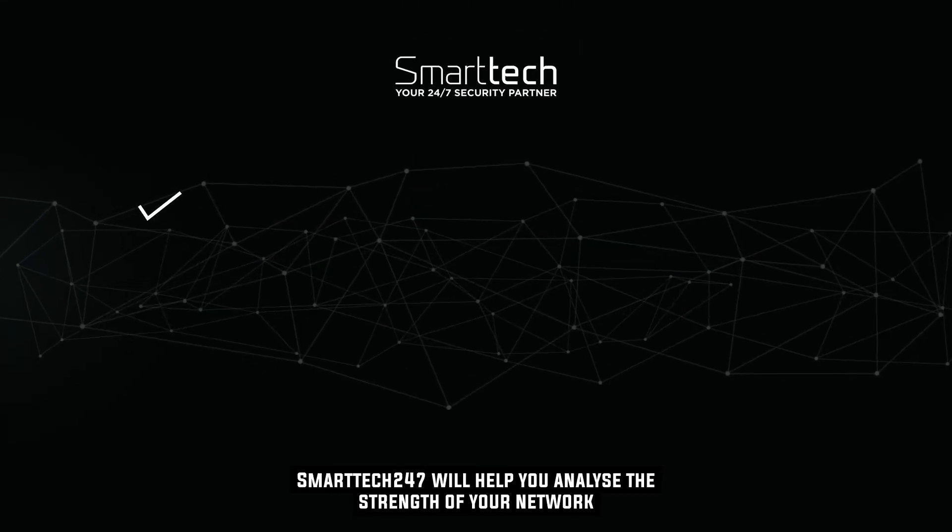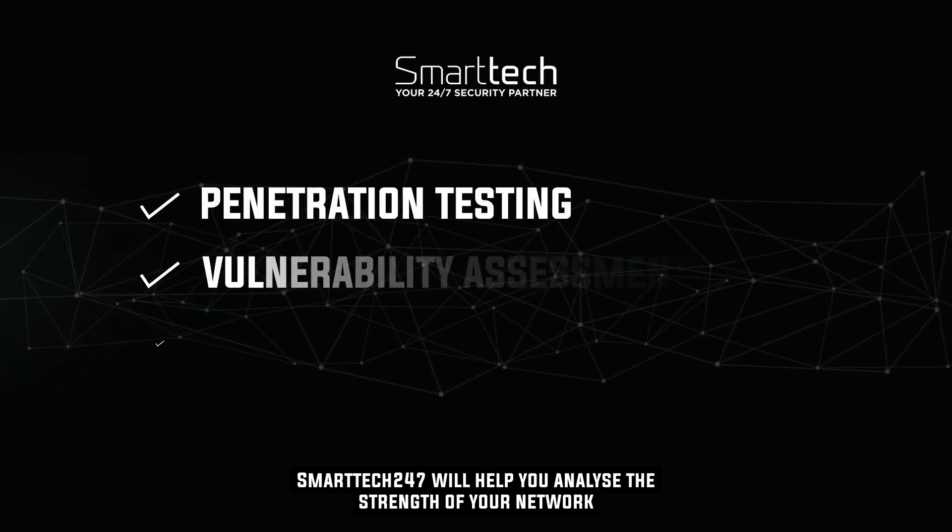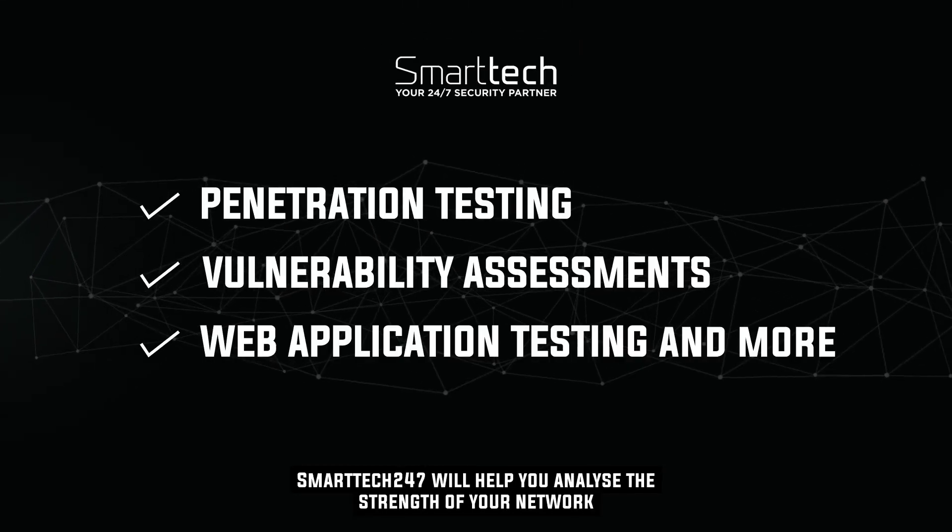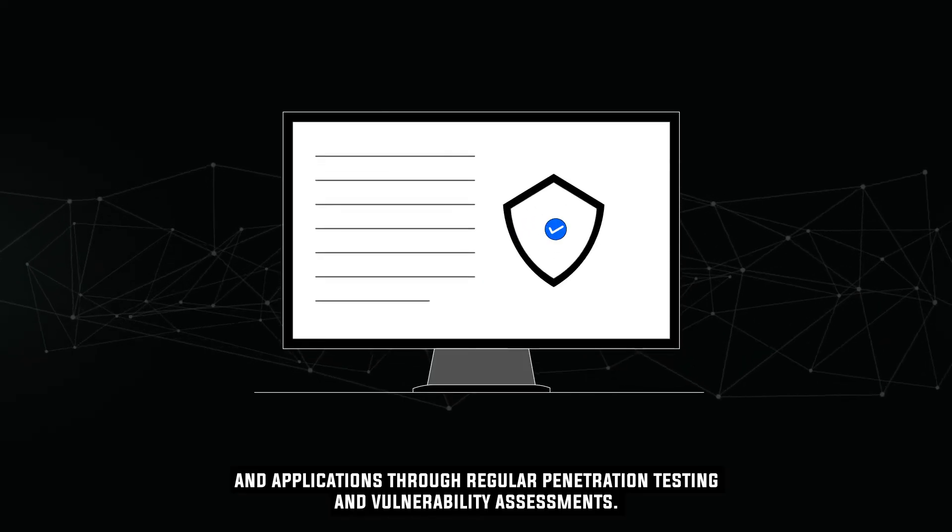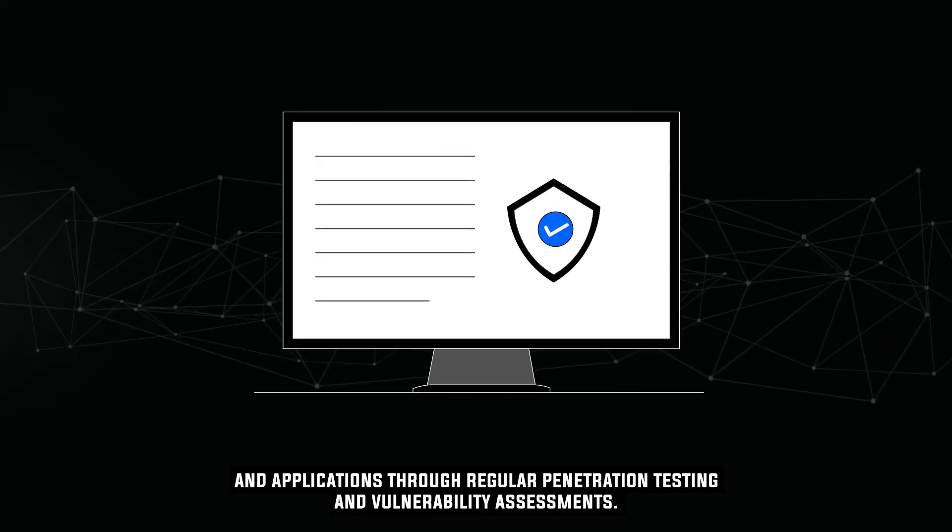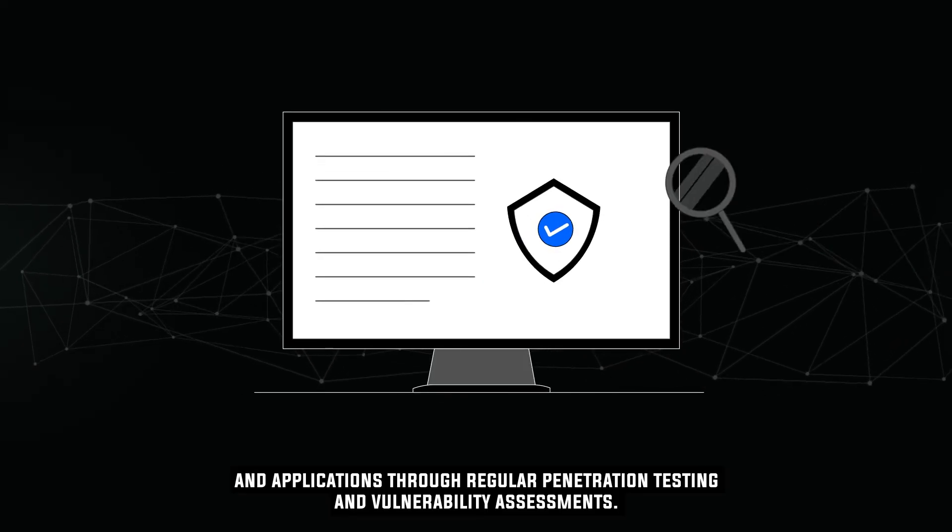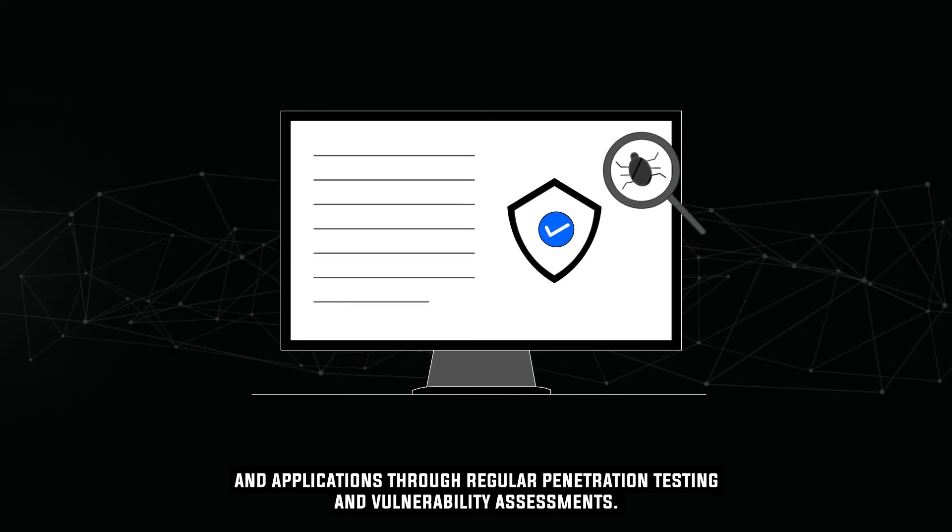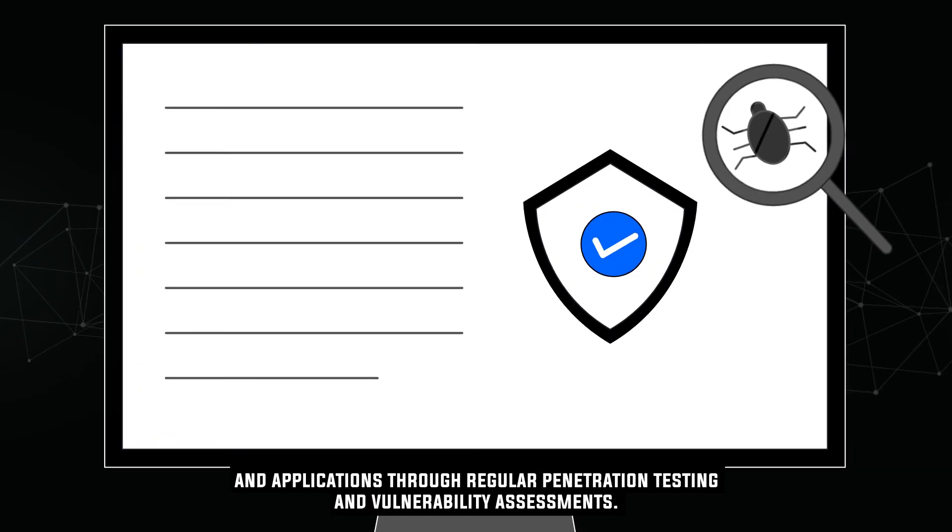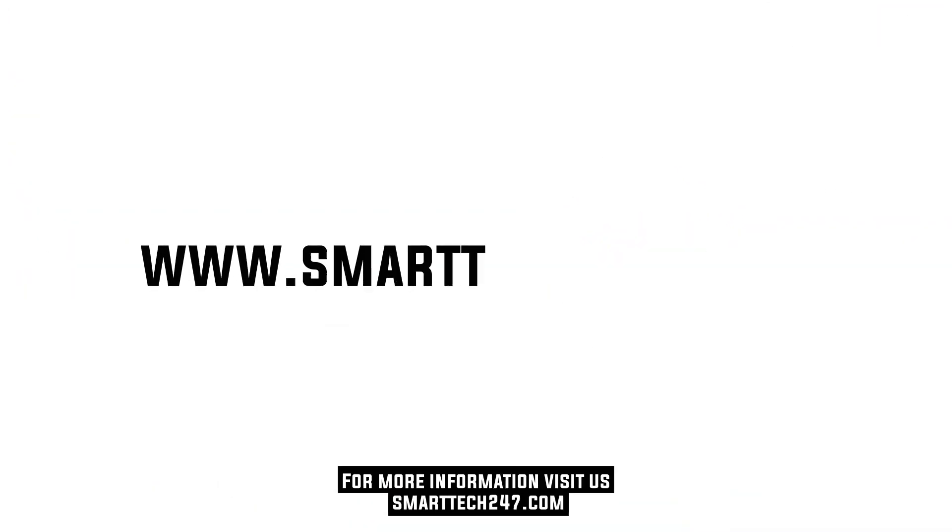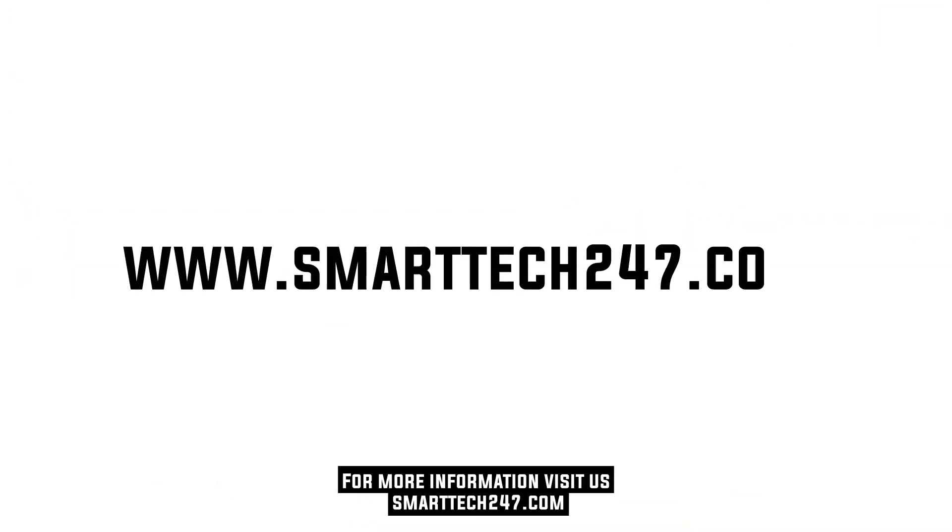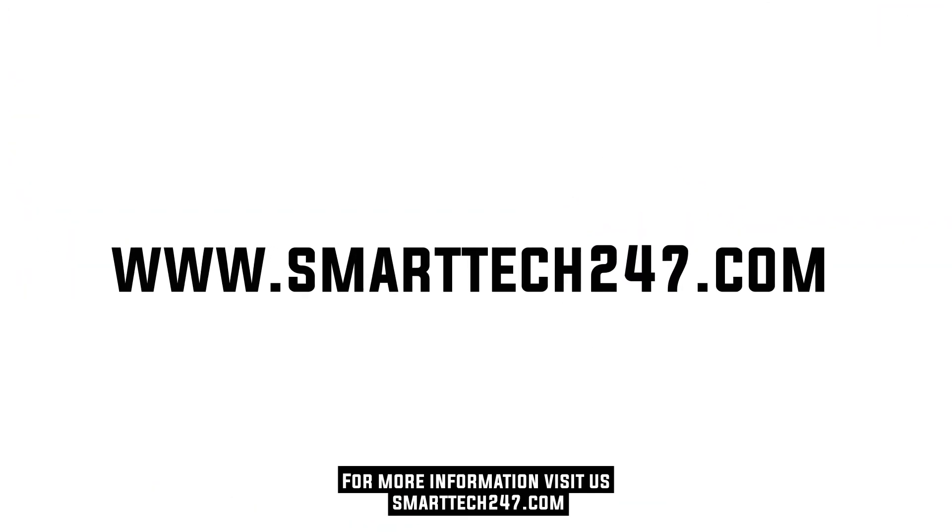SmartTech247 will help you analyze the strength of your network and applications through regular penetration testing and vulnerability assessments. For more information, visit us at SmartTech247.com.